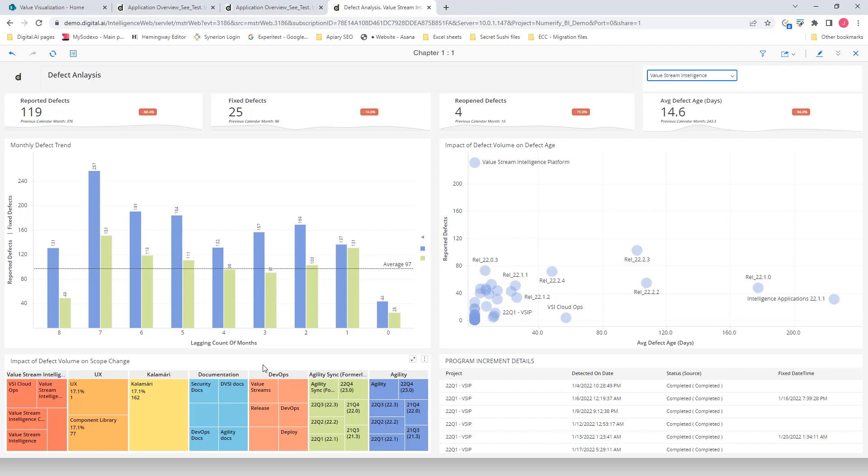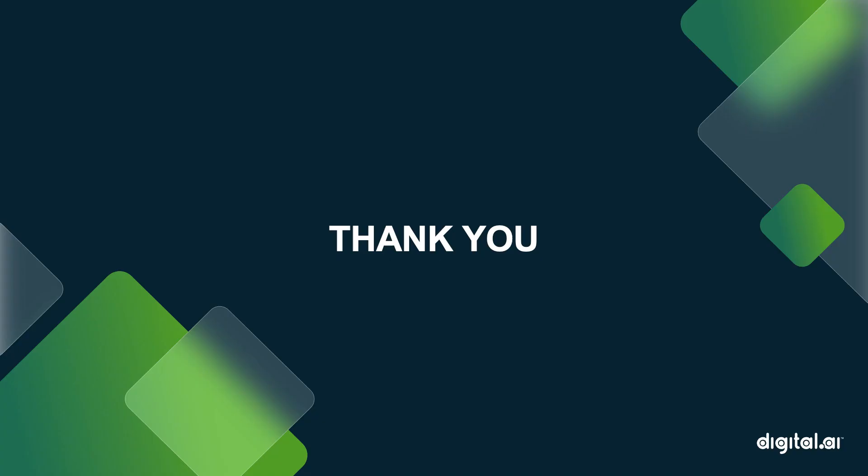That was a brief demo of the Integrate and Verify Analytics Lens. Thank you for watching, and have a great day!